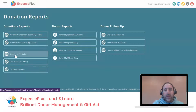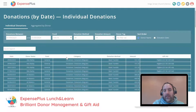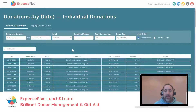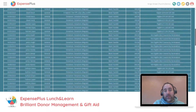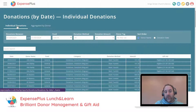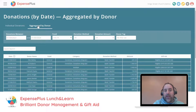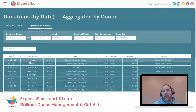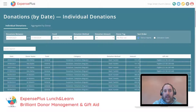Donations by date is the next report — it allows you to view all donations between any dates you set. The classic use is to download data out of ExpensePlus for further analysis, such as creating a pivot table in Excel. There's a download button at the bottom of this report, as with all reports, and you can download to PDF as well. There's also an aggregated view which combines all donations for the same donor within the period, useful if you want aggregated donation data.